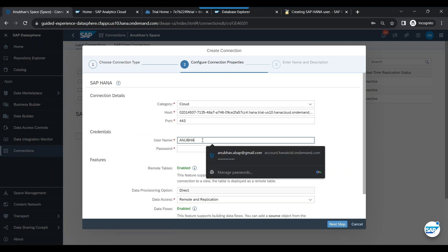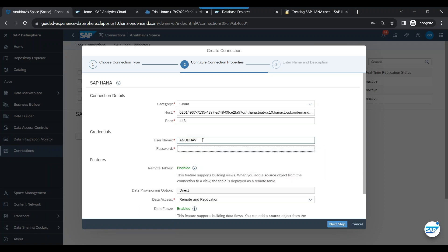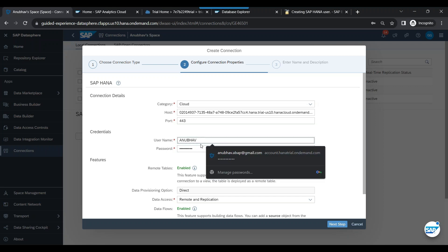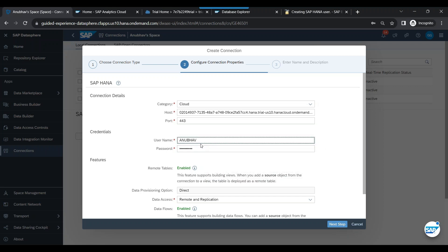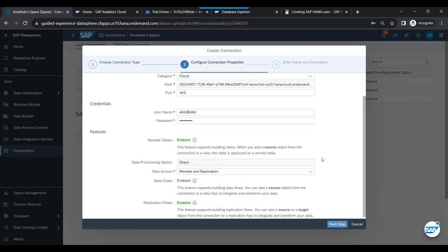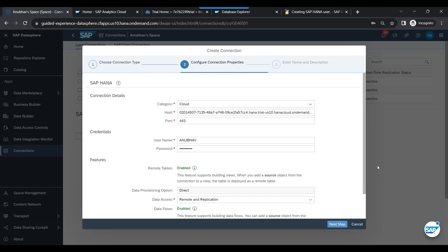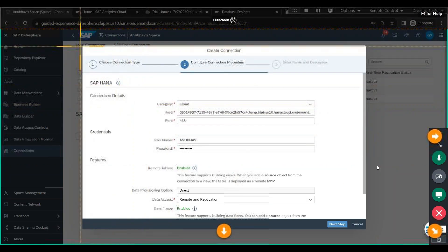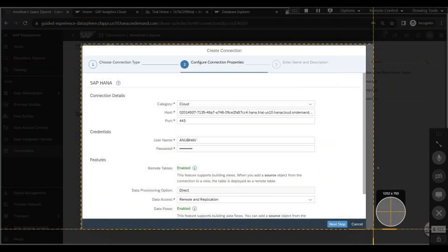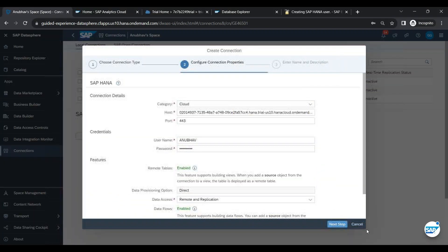Or you can use a dedicated user — in this case I've created a user called Anubav specifically for connectivity from the outside world to this database. That dedicated user Anubav will be used for the connection.